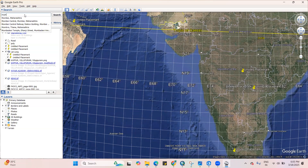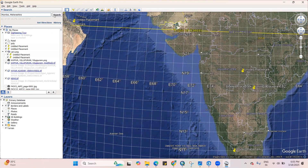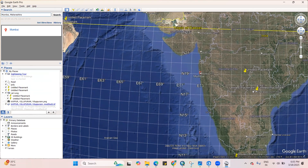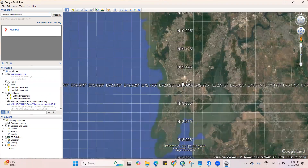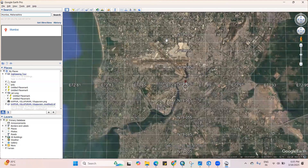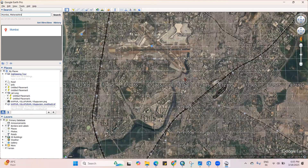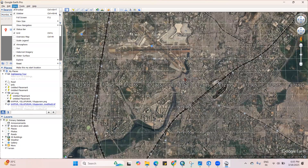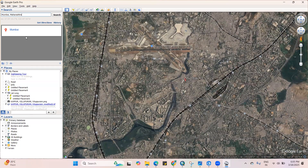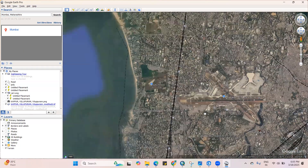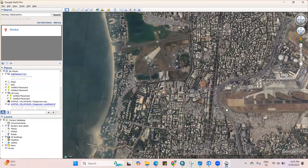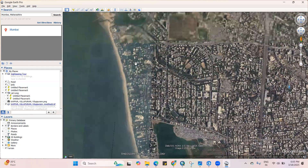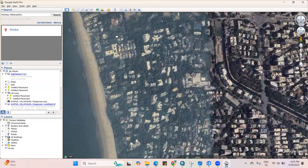We'll search for any particular location — I'll search here for a location. The grids I don't want, so I will remove the grids from here, and I will choose any image for the portion I'm interested in adding.